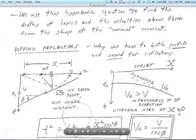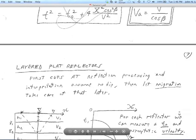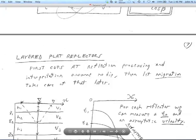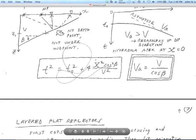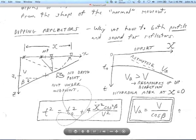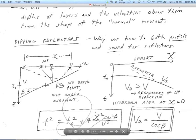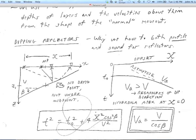Next we'll go into multiple reflectors, all stacked up on top of each other, on page 38. Later we'll have the second reflection principles lecture.